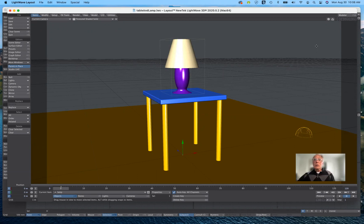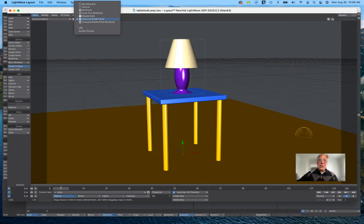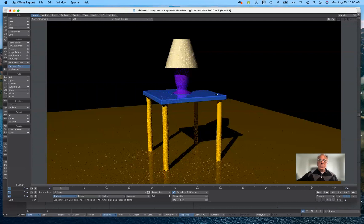I sent all of these items over from modeler, and I am currently in layout. By default, when you send items over to layout, if we look at the top here, they are in textured, shaded, solid mode. If I want to see what it's going to look like when it renders, I go to VPR mode down here. To render the scene, we need to look at camera properties and render settings.